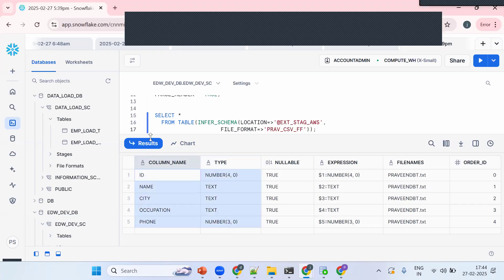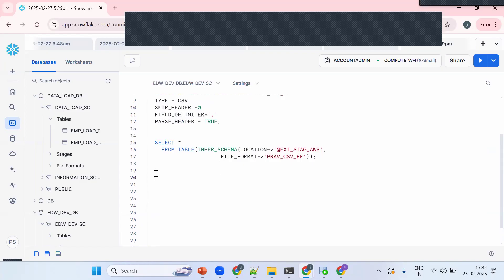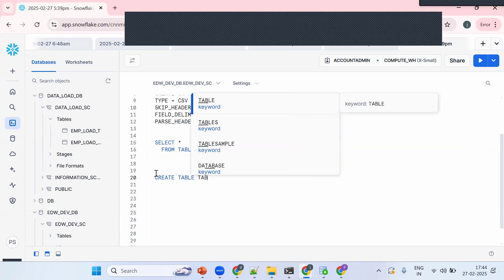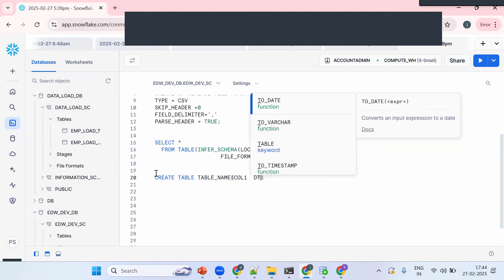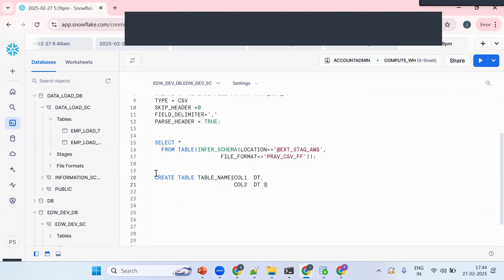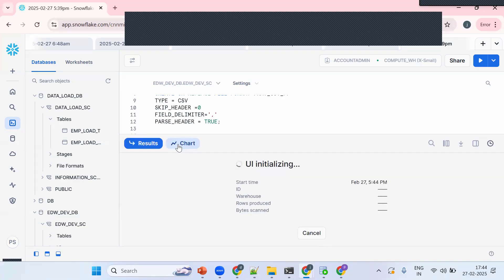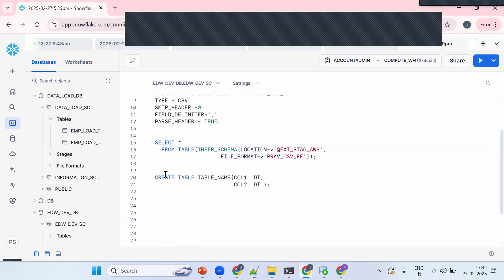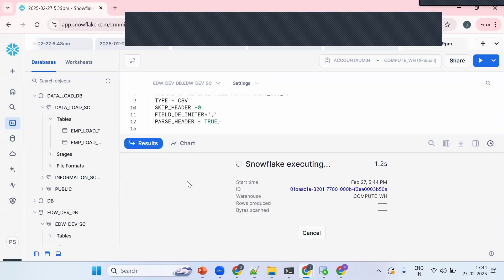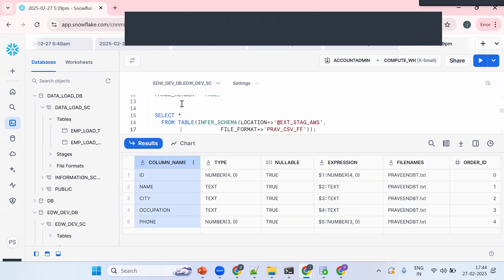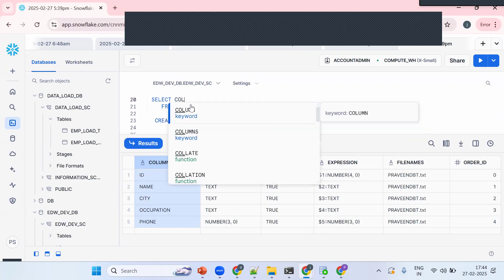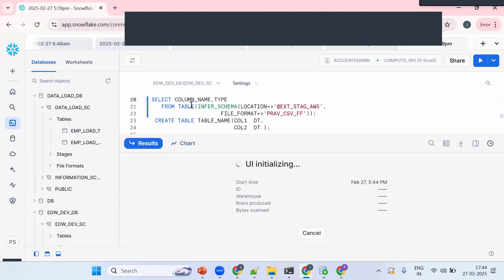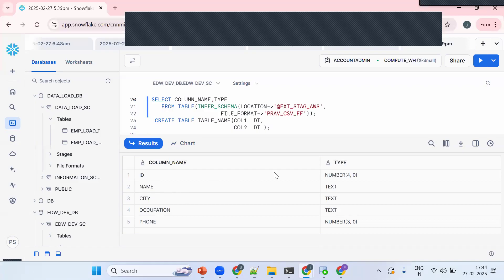Now suppose I want to create a DDL table from this. The syntax is: CREATE TABLE table_name (column1 datatype, column2 datatype, ...). From Infer Schema, I'm getting the column names and their data types. I'll write a query to extract just the column name and type columns: SELECT column_name, type FROM TABLE(INFER_SCHEMA(...)).